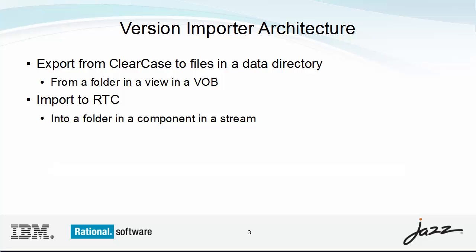Once the export phase completes, you may want to transport the data directory to another site where your RTC deployment is based. This transport phase is optional. Finally, you execute the import phase by running another command to import from the data directory into your RTC repository.